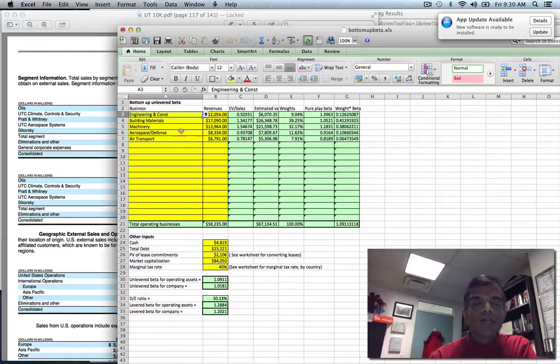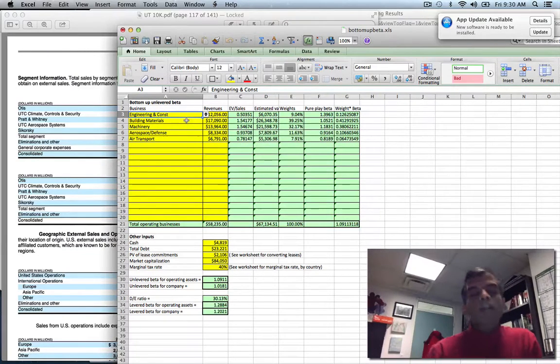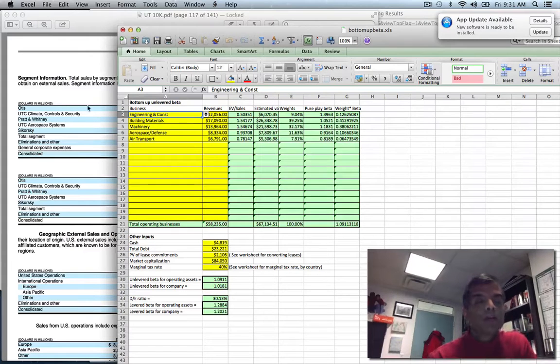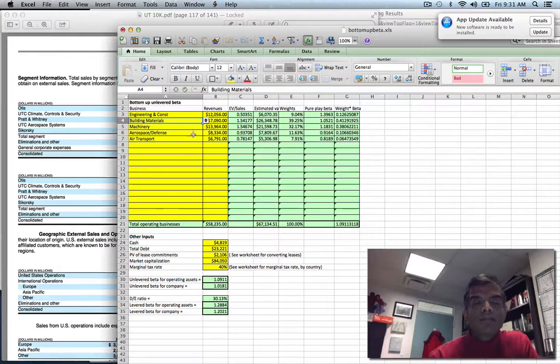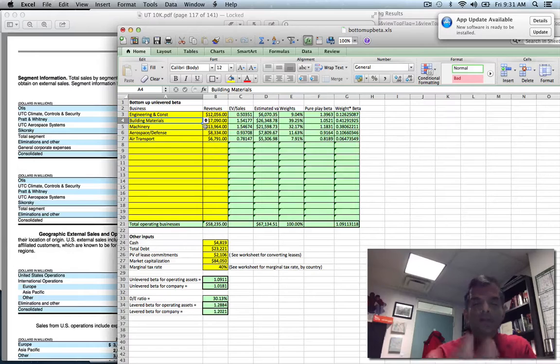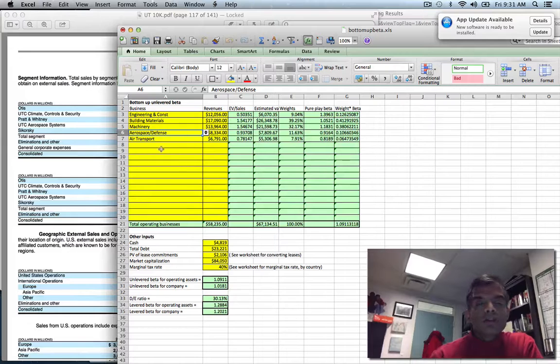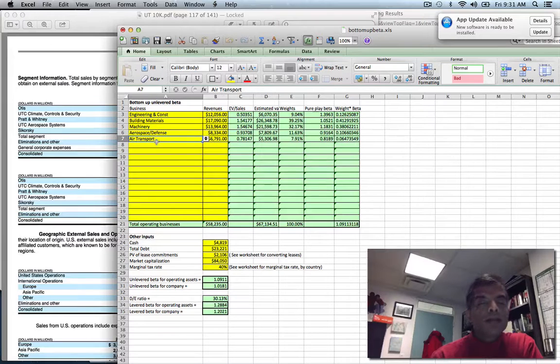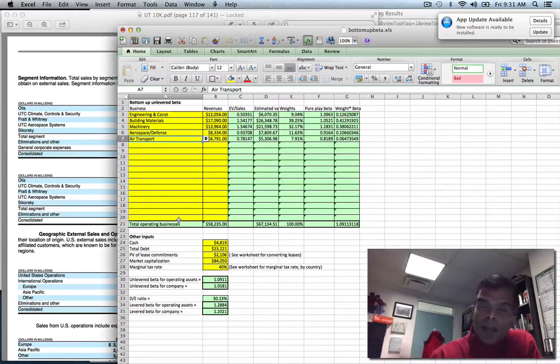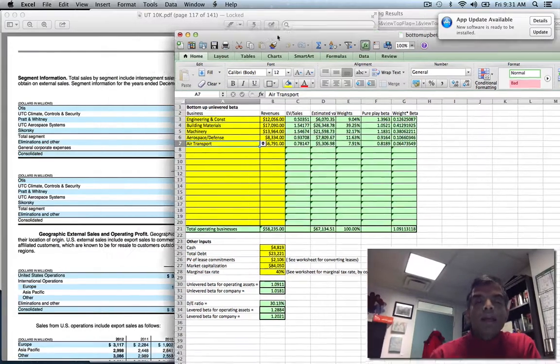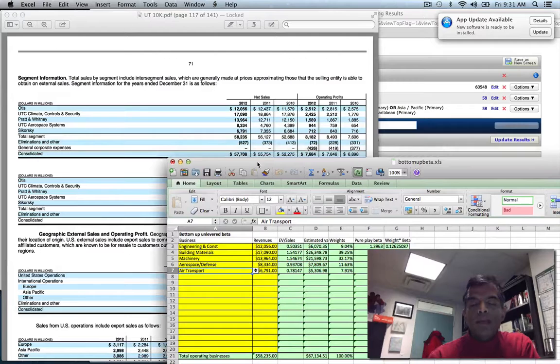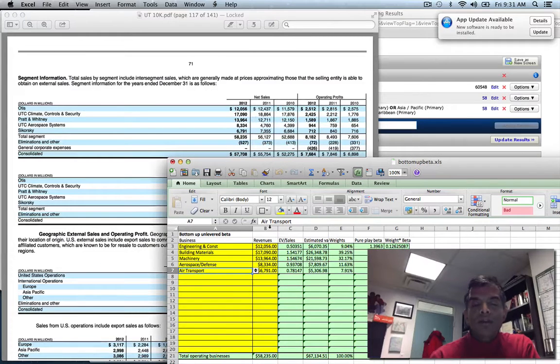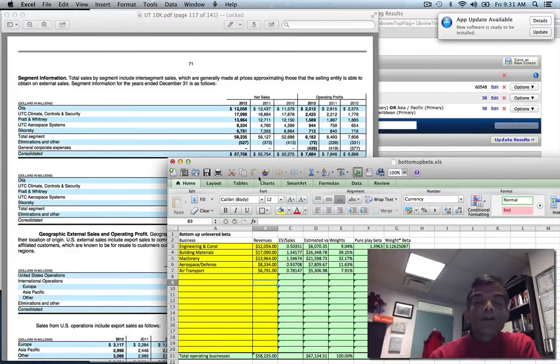In this particular spreadsheet I've built in a table to come up with the unlevered beta for United Technologies. I took each of the five divisions - Otis into engineering and construction, air conditioning and heating into building materials, Pratt & Whitney into machinery, UTC Aerospace into aerospace and defense, and Sikorsky into air transport. I then entered the revenues from the most recent year into the first column.